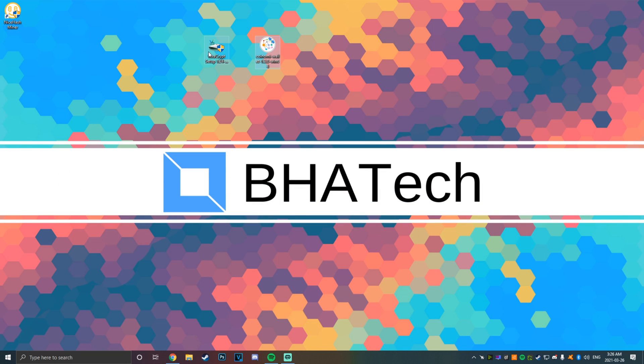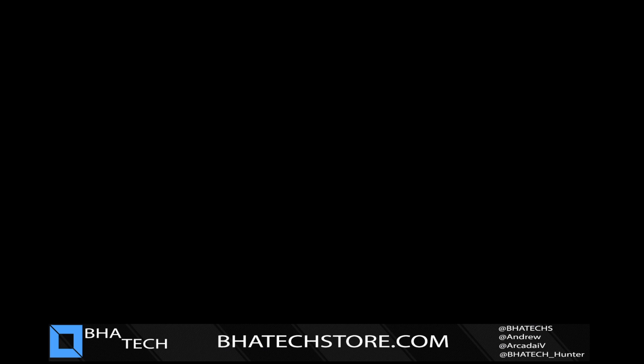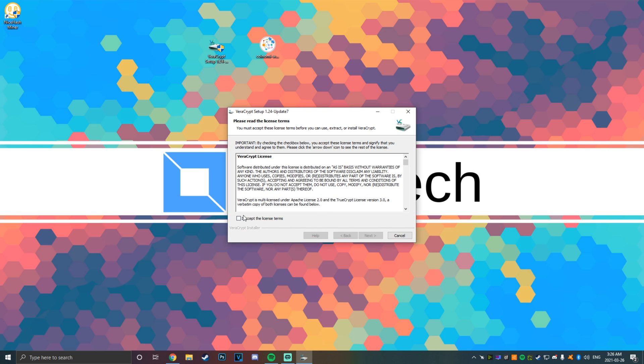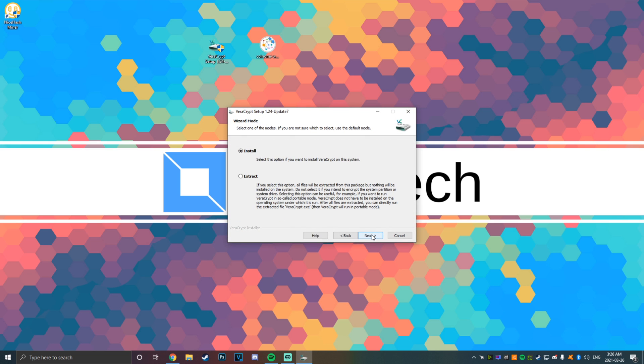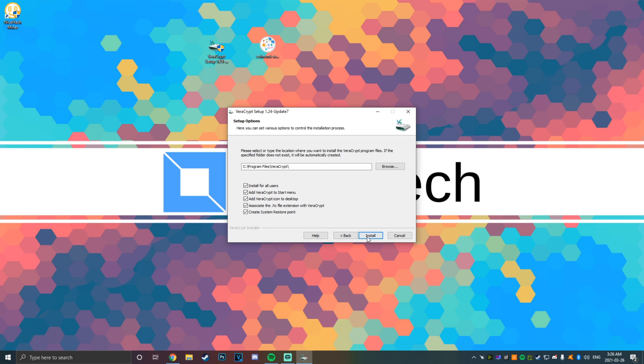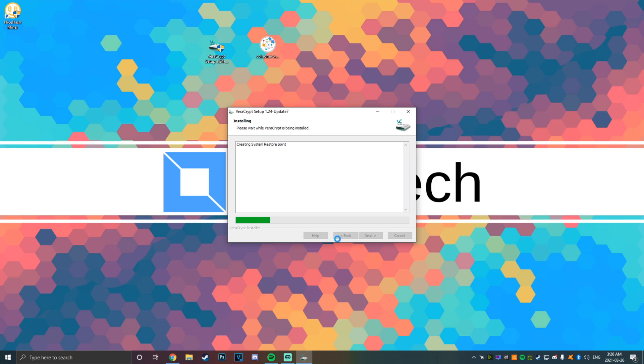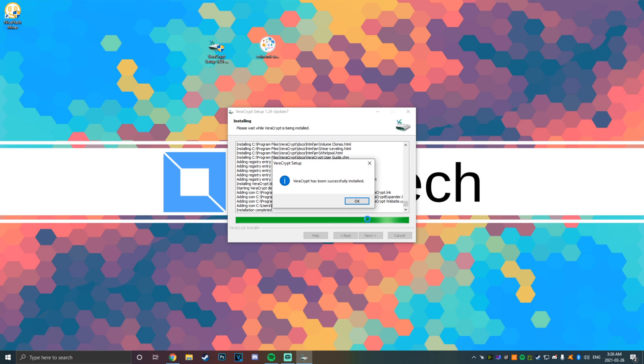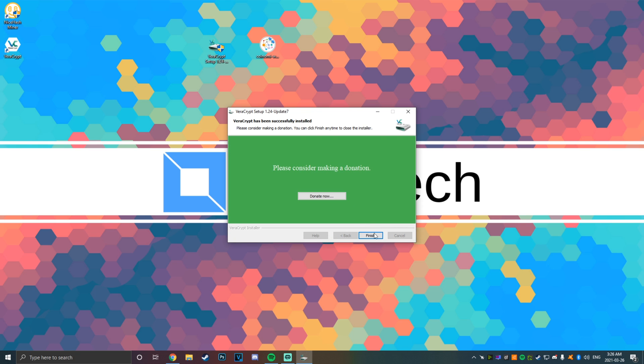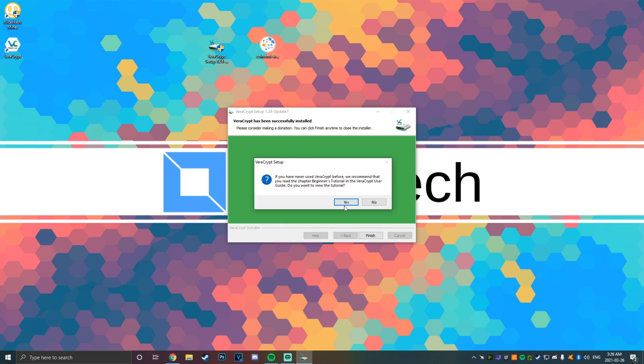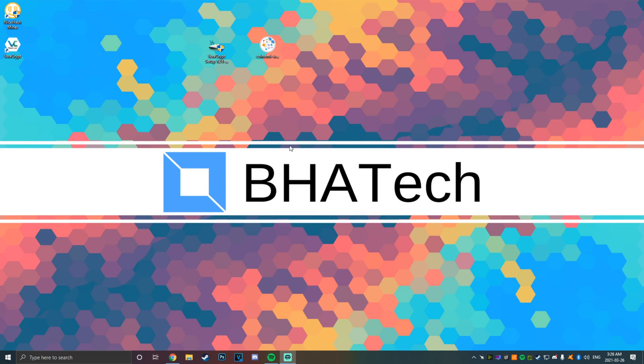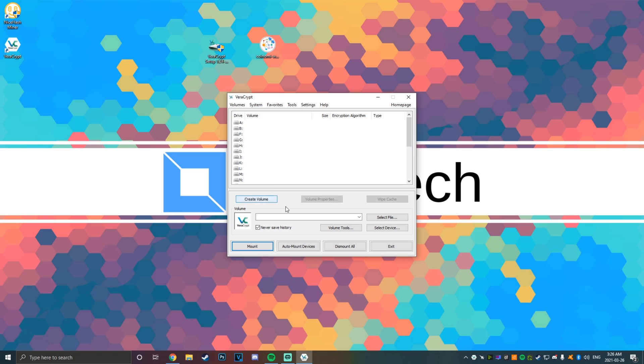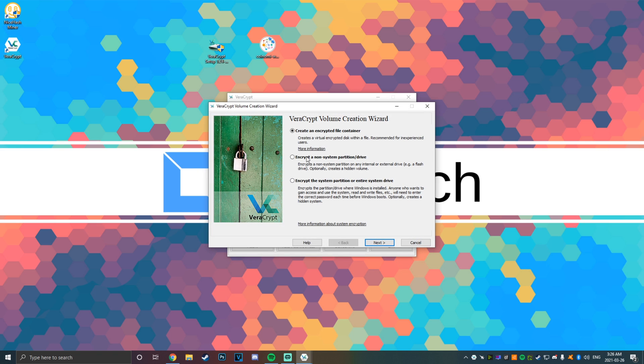Once you get those, you're going to just want to go through the setup process. First you're going to want to go and do Veracrypt setup. There we go, it's successfully installed. You can skip this because I'm going to walk you through how to set this up. You're just going to want to open Veracrypt and create a new volume.